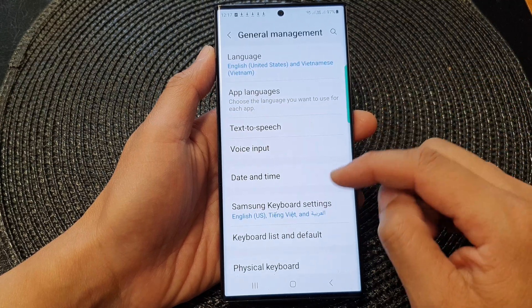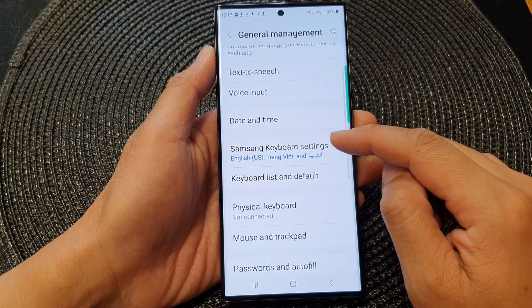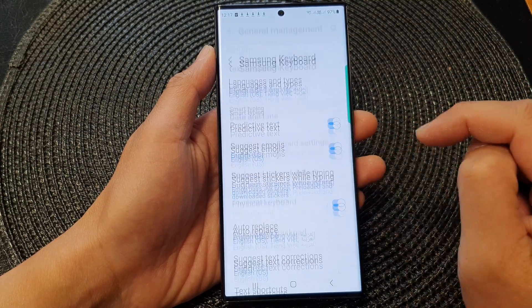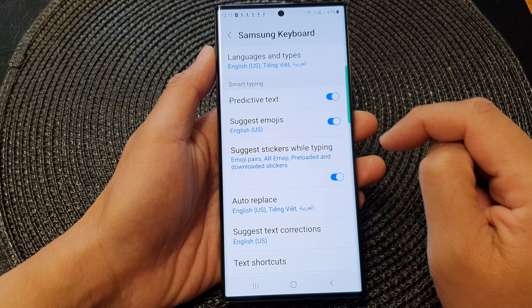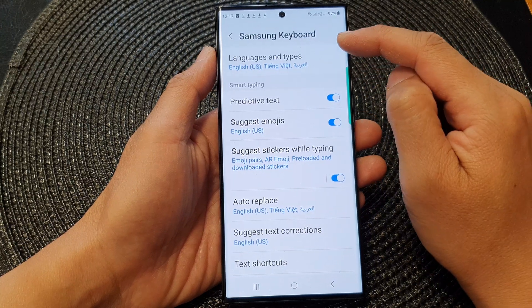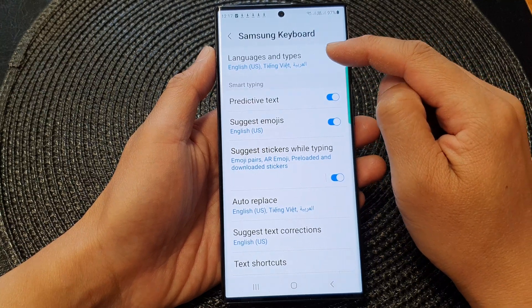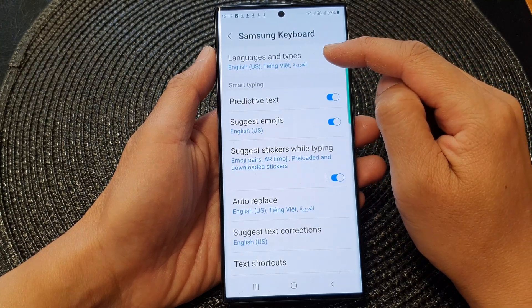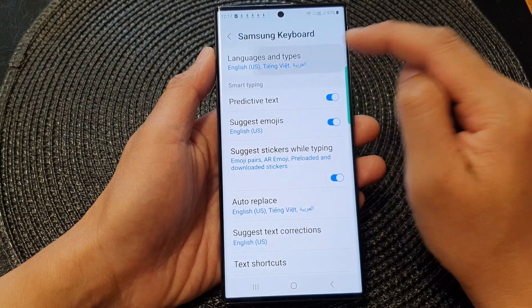Next, tap on Samsung keyboard settings. Then at the top, tap on languages and types.